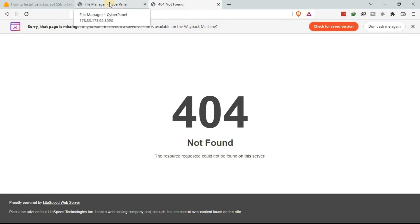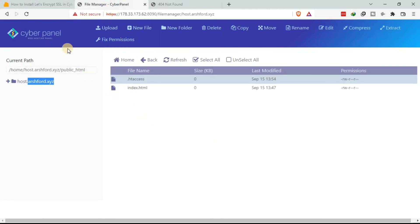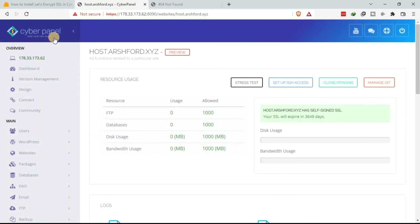You can do the same for the subdomain and the hostname. Basically, that is how to install the Let's Encrypt SSL certificate on your VPS using CyberPanel. CyberPanel comes with a free SSL certificate, so you can always install it anytime. That is all for today — thank you for listening, and be on the lookout for other guides on how to do various activities in the VPS using CyberPanel.